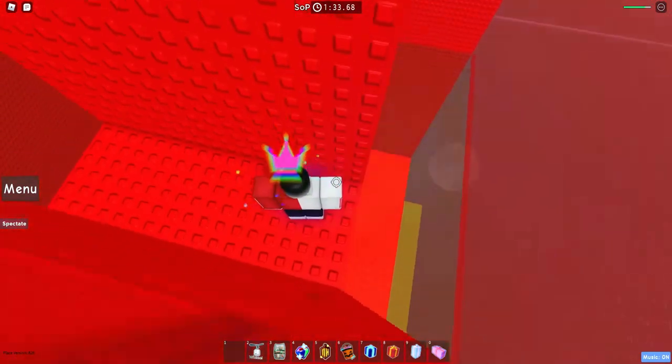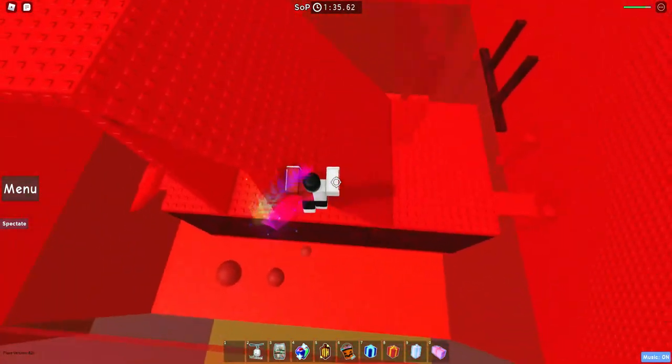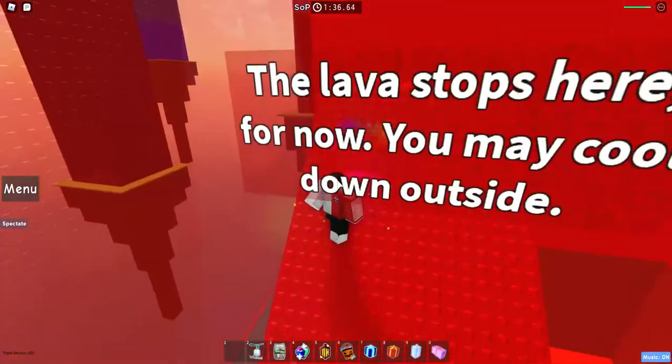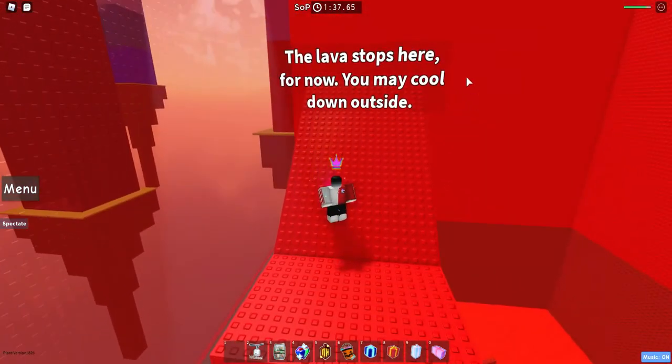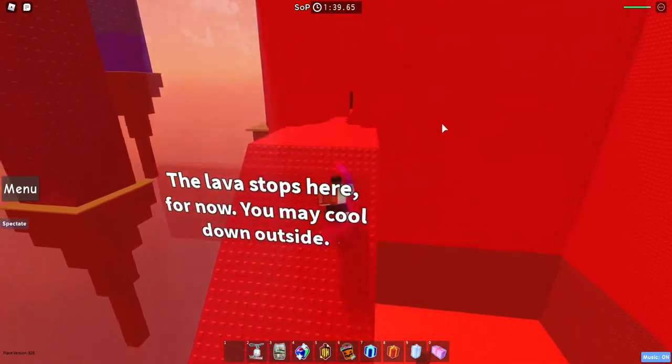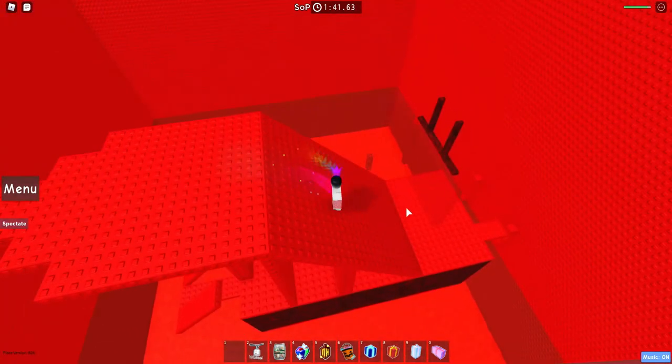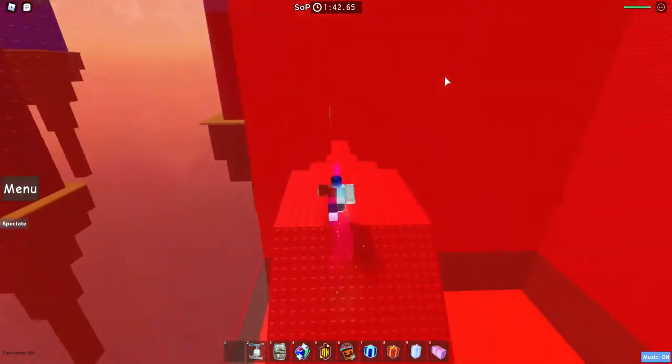Oh here, just got some simple... I recommend skipping that right there. It says the lava stops here for now, you may cool out downside. Don't wait there, wait here.